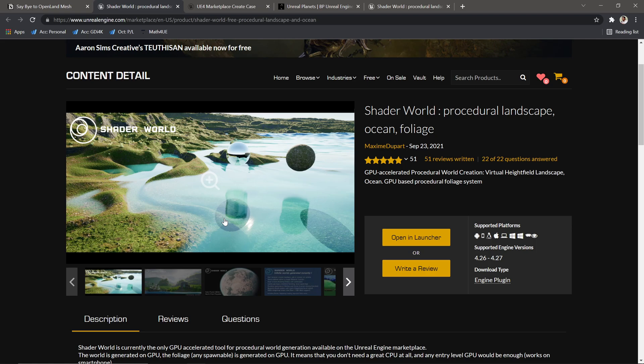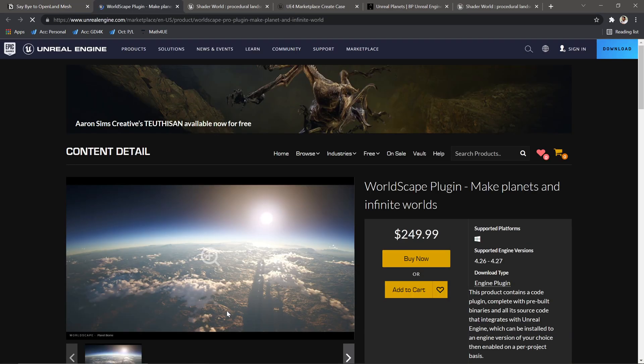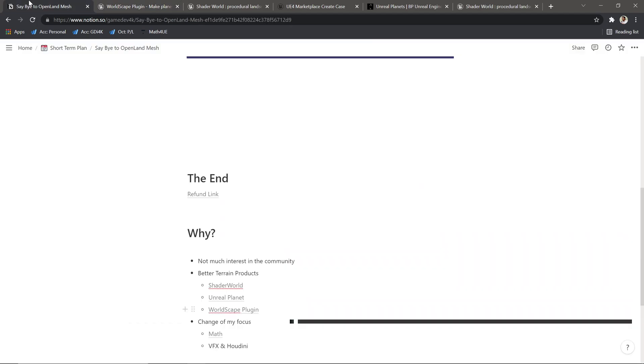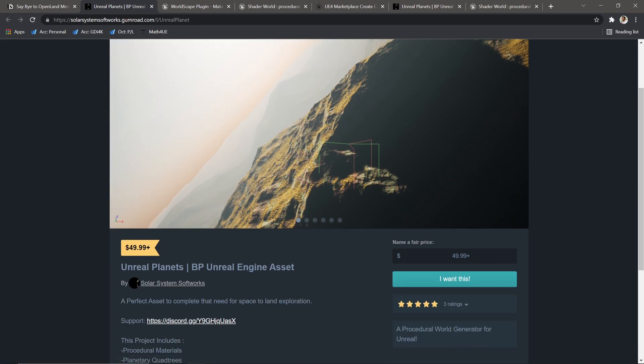If you want to do whole worlds, there's a plugin called Worldscape, which is also really nice. I haven't used this, but I heard it's really great and the developer is very active. There's another one called Until Planet. It's not on the marketplace—it's available via Gumroad. Just give it a try, and this one is not that expensive.